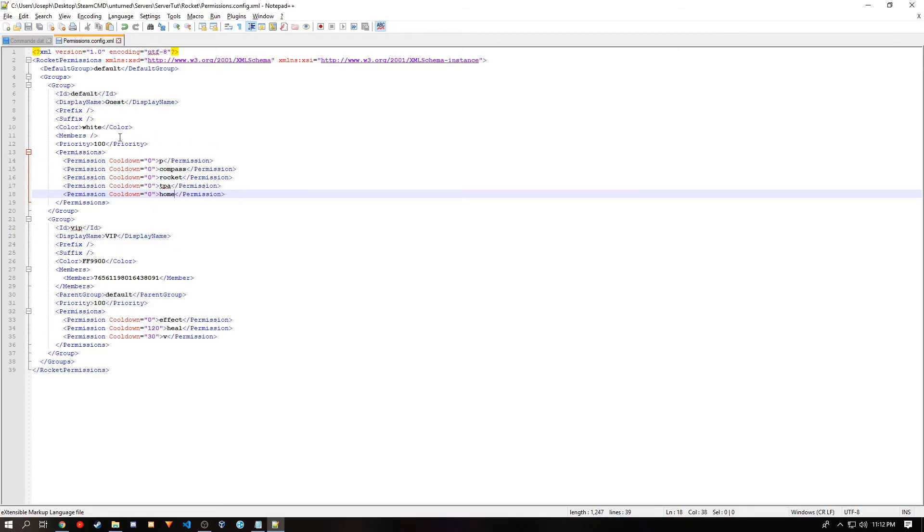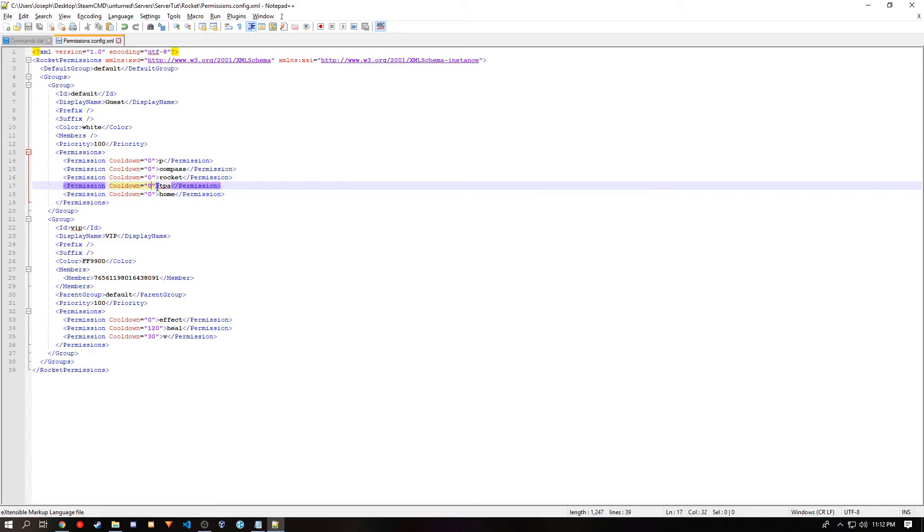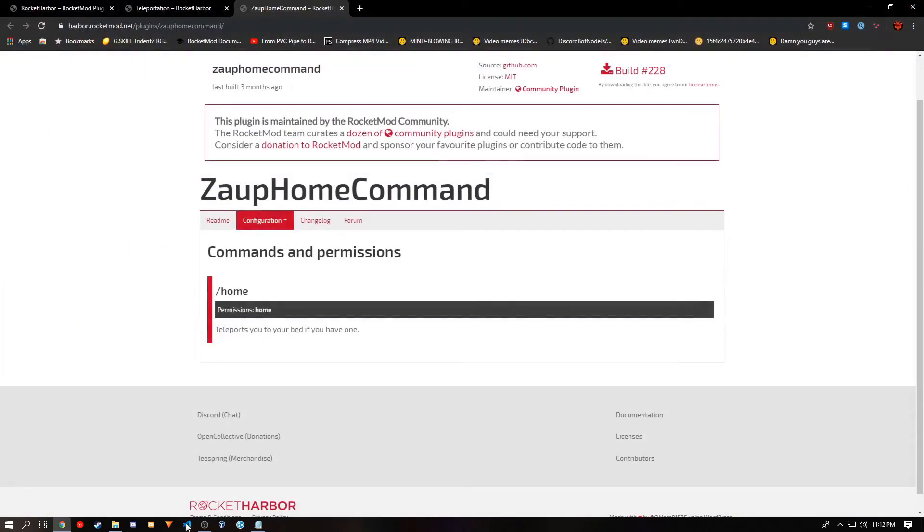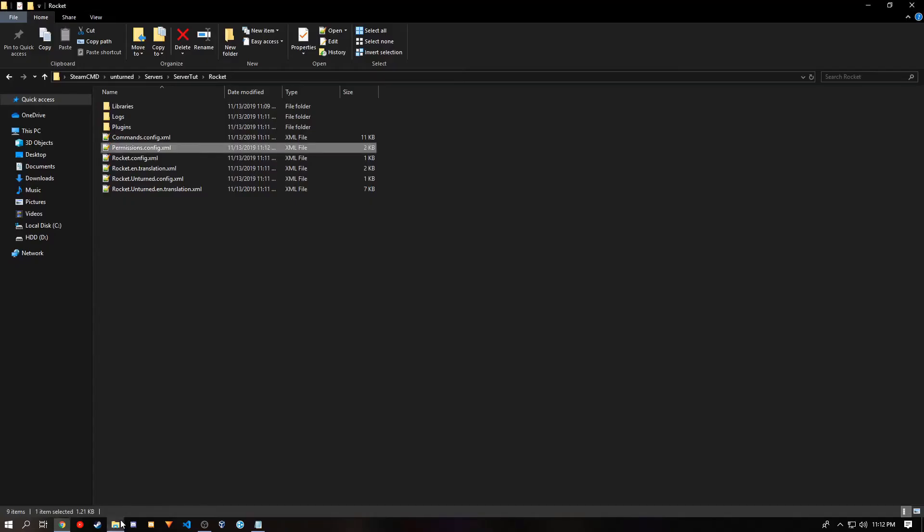And to add simple cooldowns, they won't always work or work as intended. You go in here and type in your cooldown in seconds. 60 seconds being 1 minute, etc. You want to save this file and close it. And you want to go back to your server and start it.